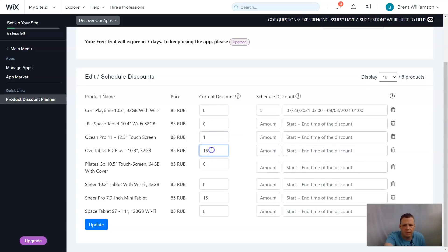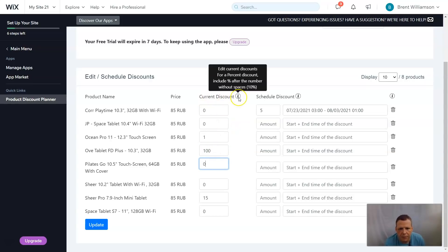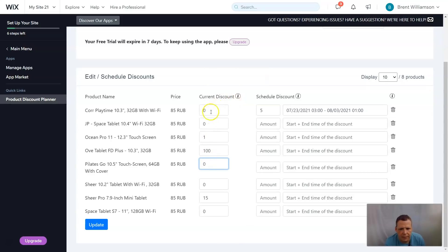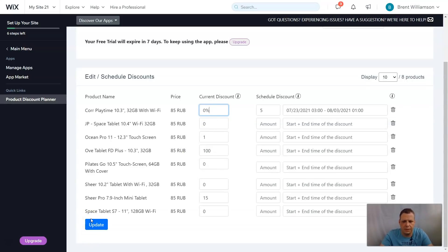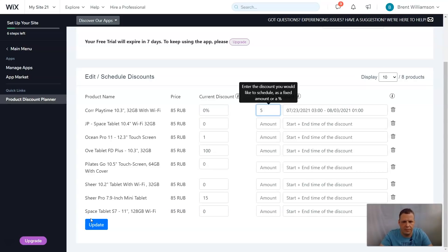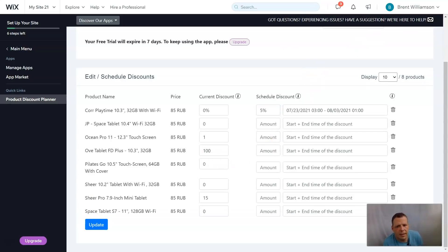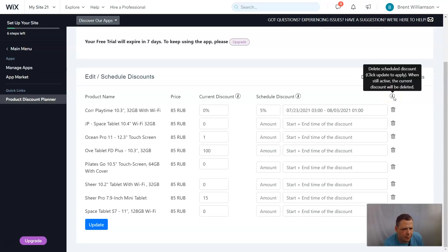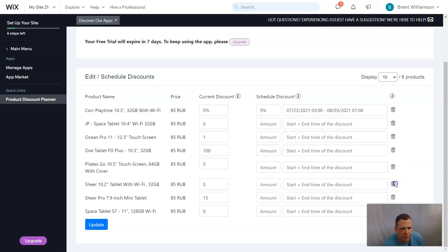You can add the current discount and the scheduled discount as well. If you don't want a discount you can make it zero, or set something like 100 percent. When you hover over to edit, it notes to include the percent sign after the number without spaces. So you add zero percent, tab over, five percent. If you don't like a scheduled discount you can delete it — just click delete and update to apply while still active. You can also do this for displaying ten out of eight products and click update.